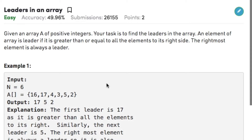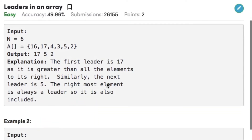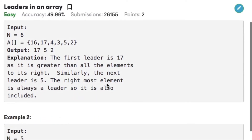Let's consider the examples. In example 1, the size of the array is 6 and the array elements are 16, 17, 4, 3, 5, 2. As we can observe, there are 3 leaders in this particular array, namely 17, 5, and 2.